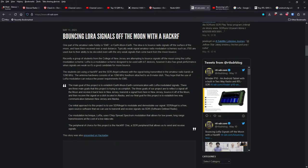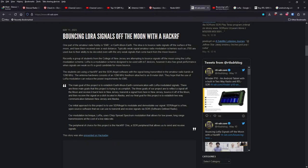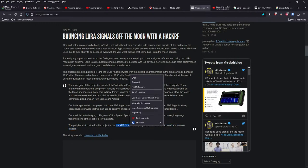They're using a HackRF and software-defined radio along with the signal being transmitted in the amateur radio bands at 1296 megahertz. The antenna hardware consists of a 1296 megahertz feed horn attached to an 8-meter dish. They hope that the use of LoRa modulation can reduce the power requirement for EME. Their main goal of their project is to establish EME communications with LoRa modulated signals. Three main goals they're trying to accomplish. Reflect a signal off the moon, receive it back here in New Jersey, transmit a signal from New Jersey, bounce it off the moon, and then receive the signal on a dish located in Alaska. And their final goal is to establish two-way communications between New Jersey and Alaska.